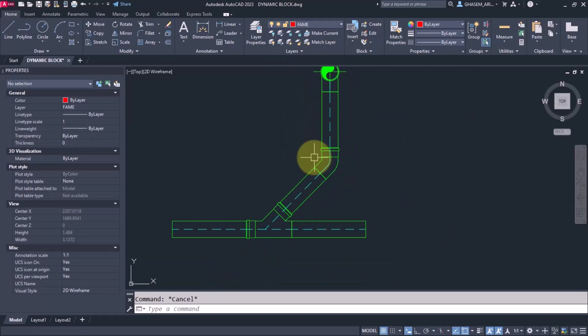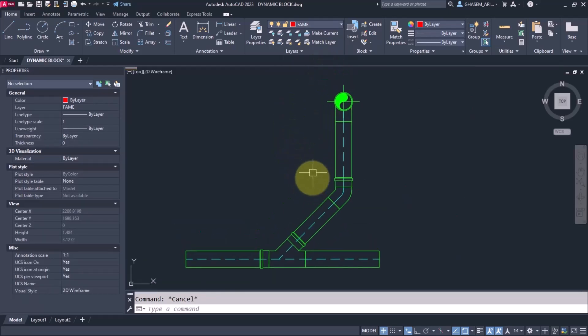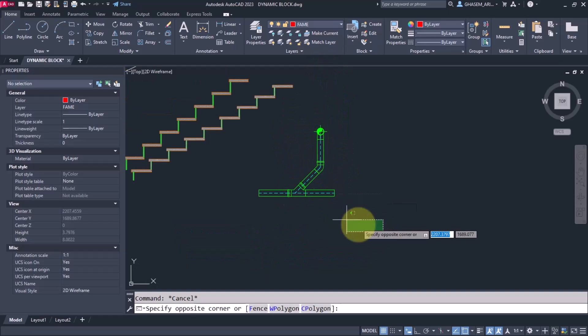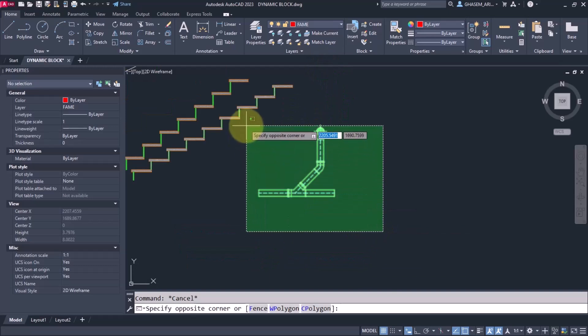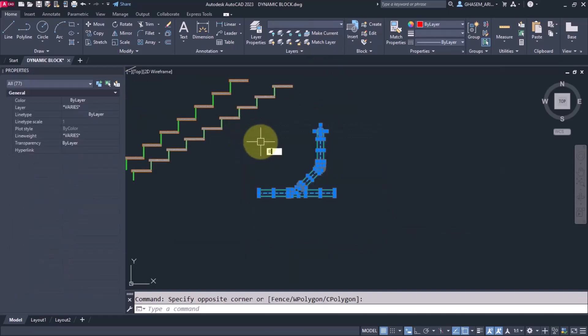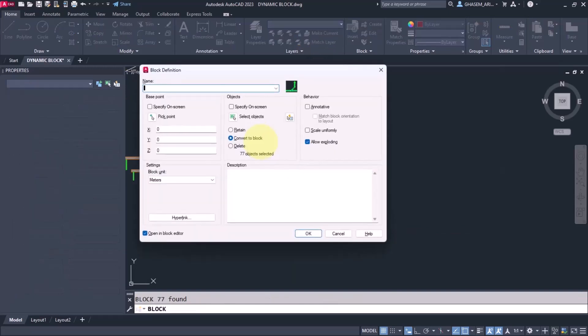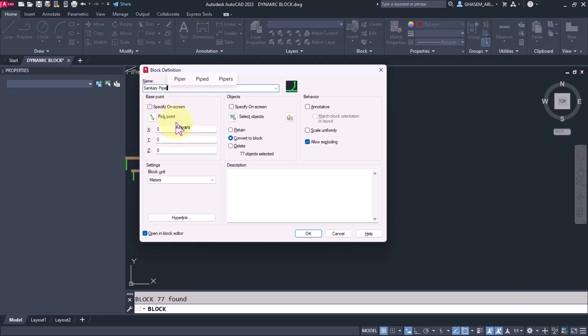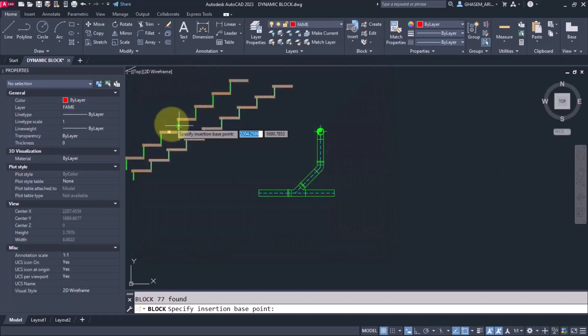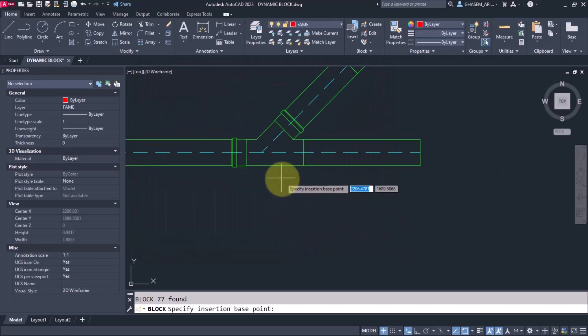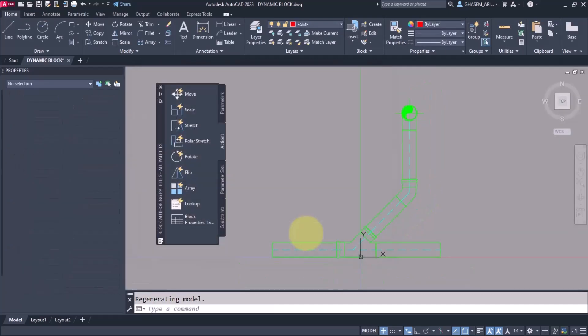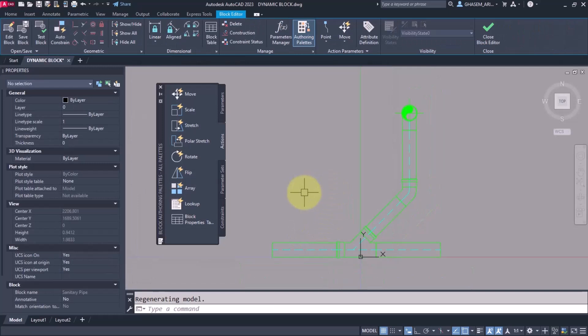Now here we are going to change it to a dynamic block. I select the whole, B enter, and I name it here sanitary pipe. I put the base point in the middle, convert, okay, and we enter block editor.